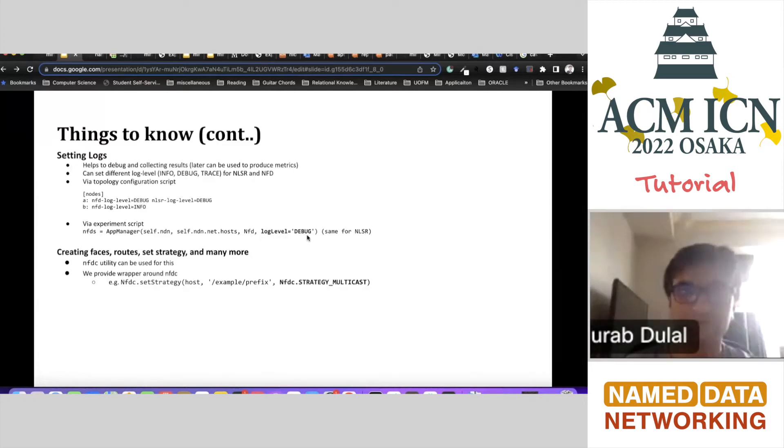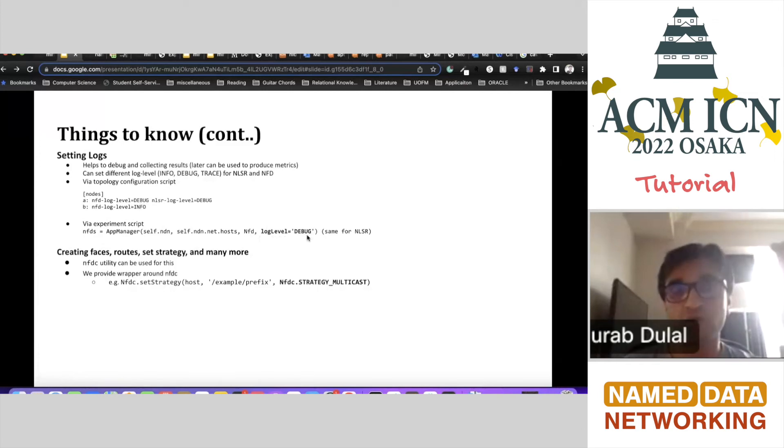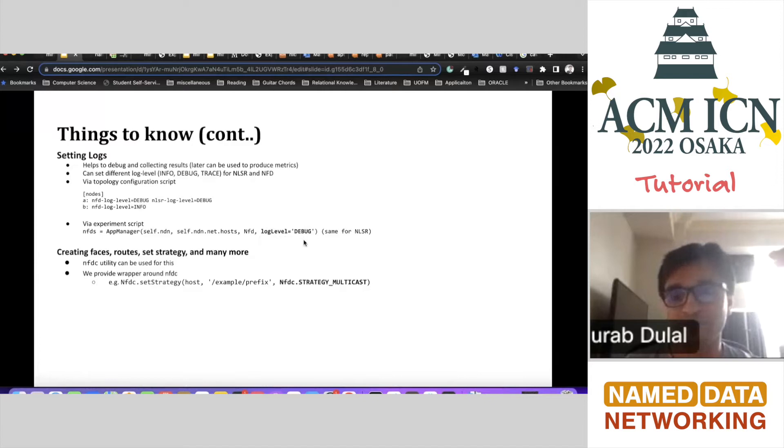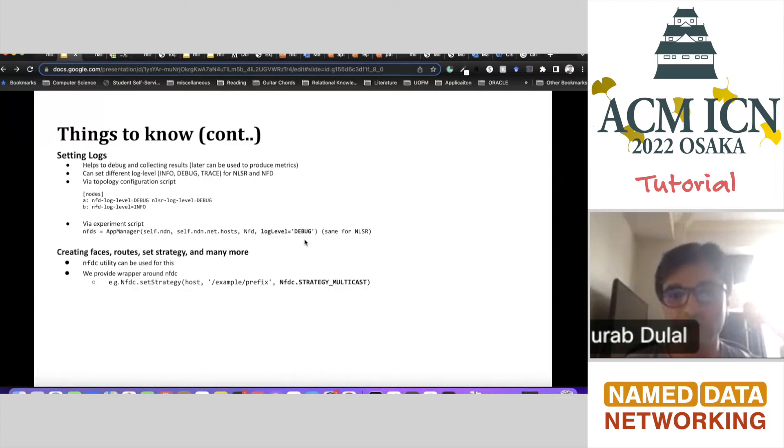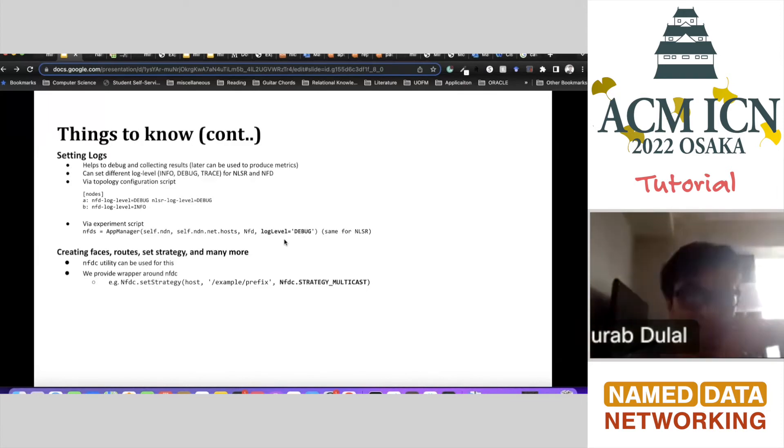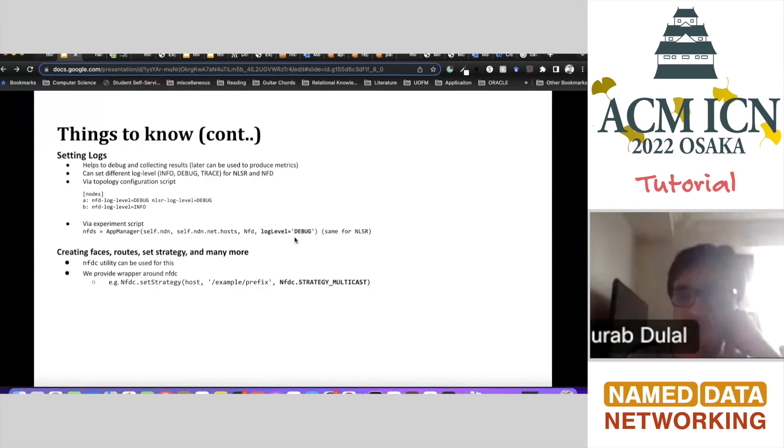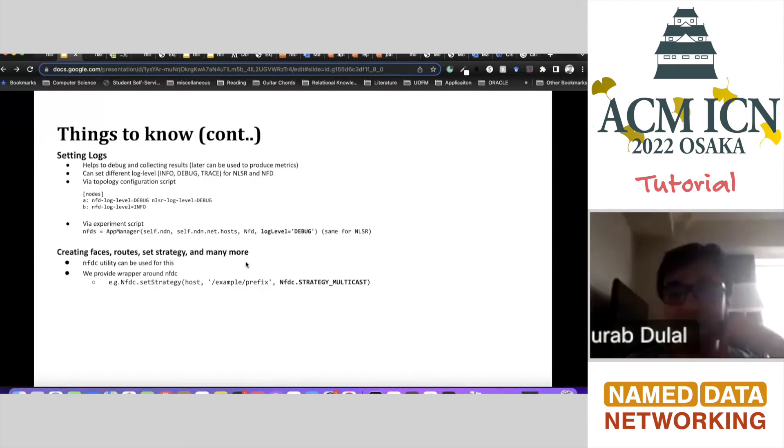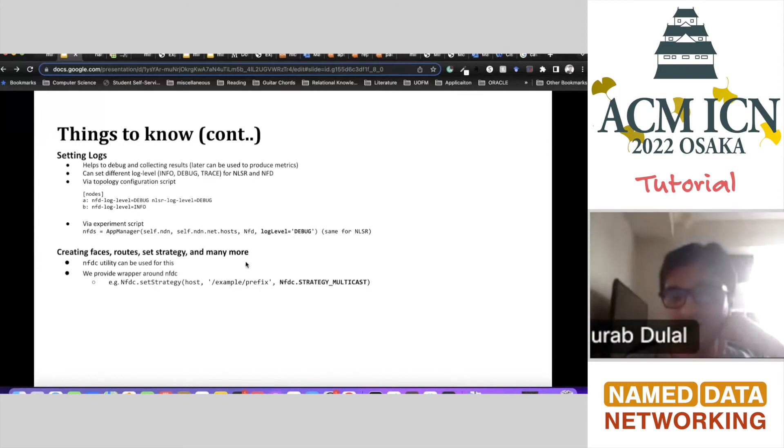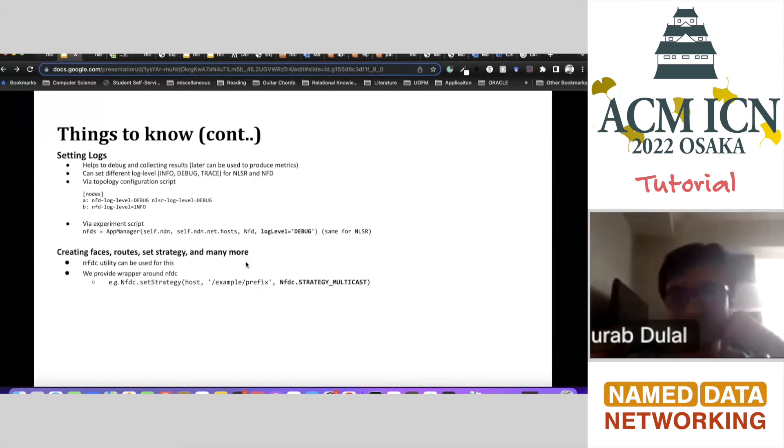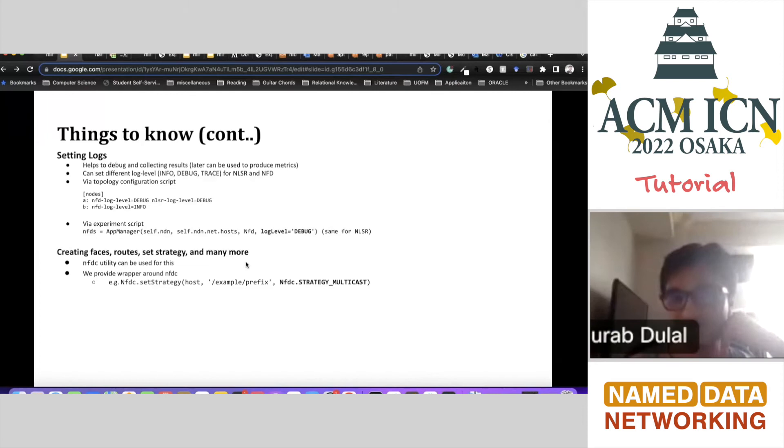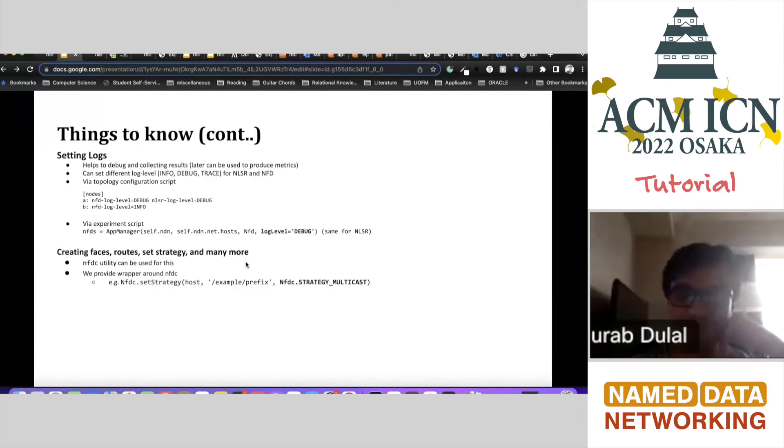If you want to set a log for faces, then you can specify that here. The same way we enable the logs, we can do that here. So basically, that's also supported. But if you don't specify any of those, then it will be debug for everything. But yes, for a specific module you can set some specific logs. You can do that from here.